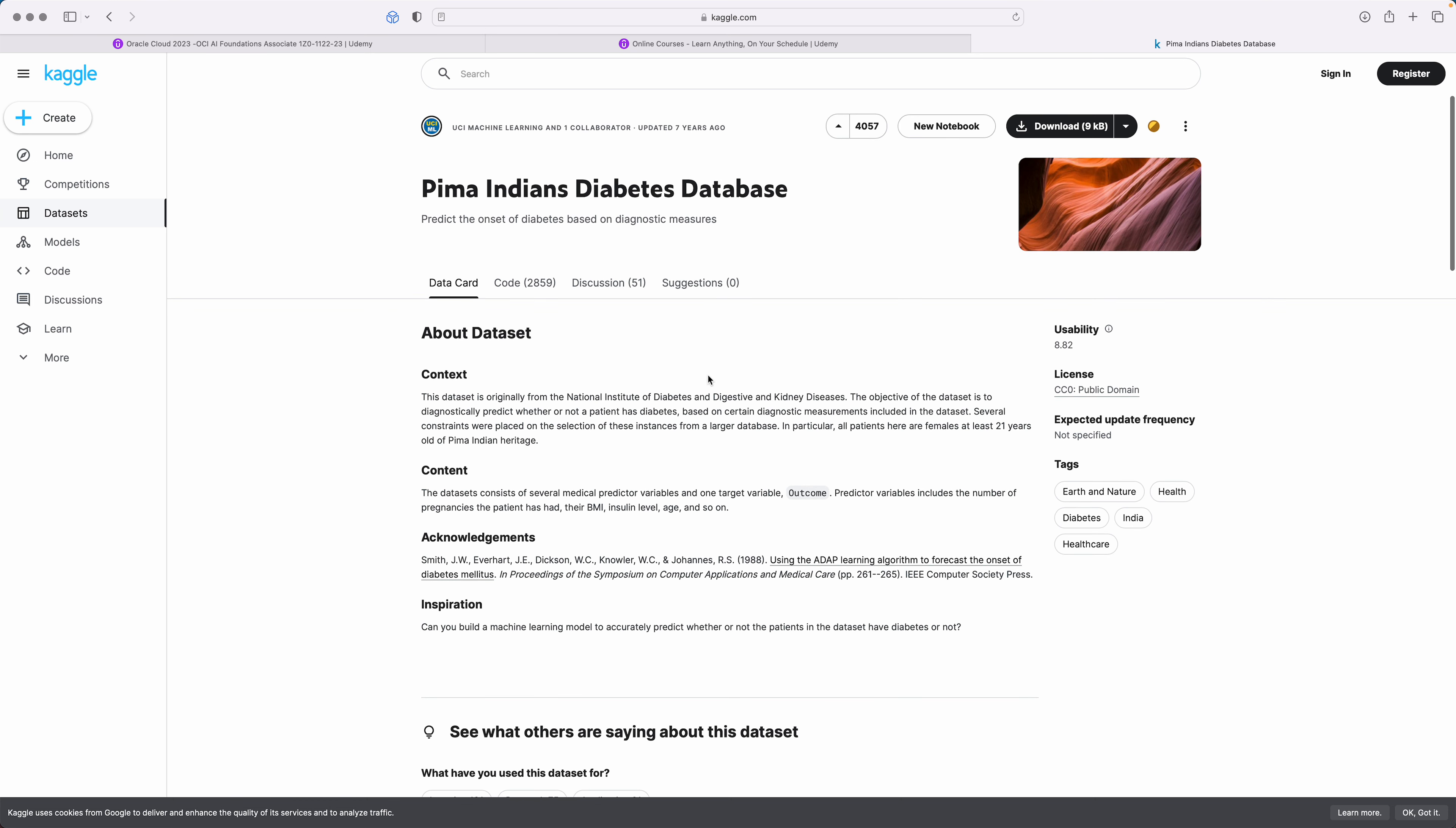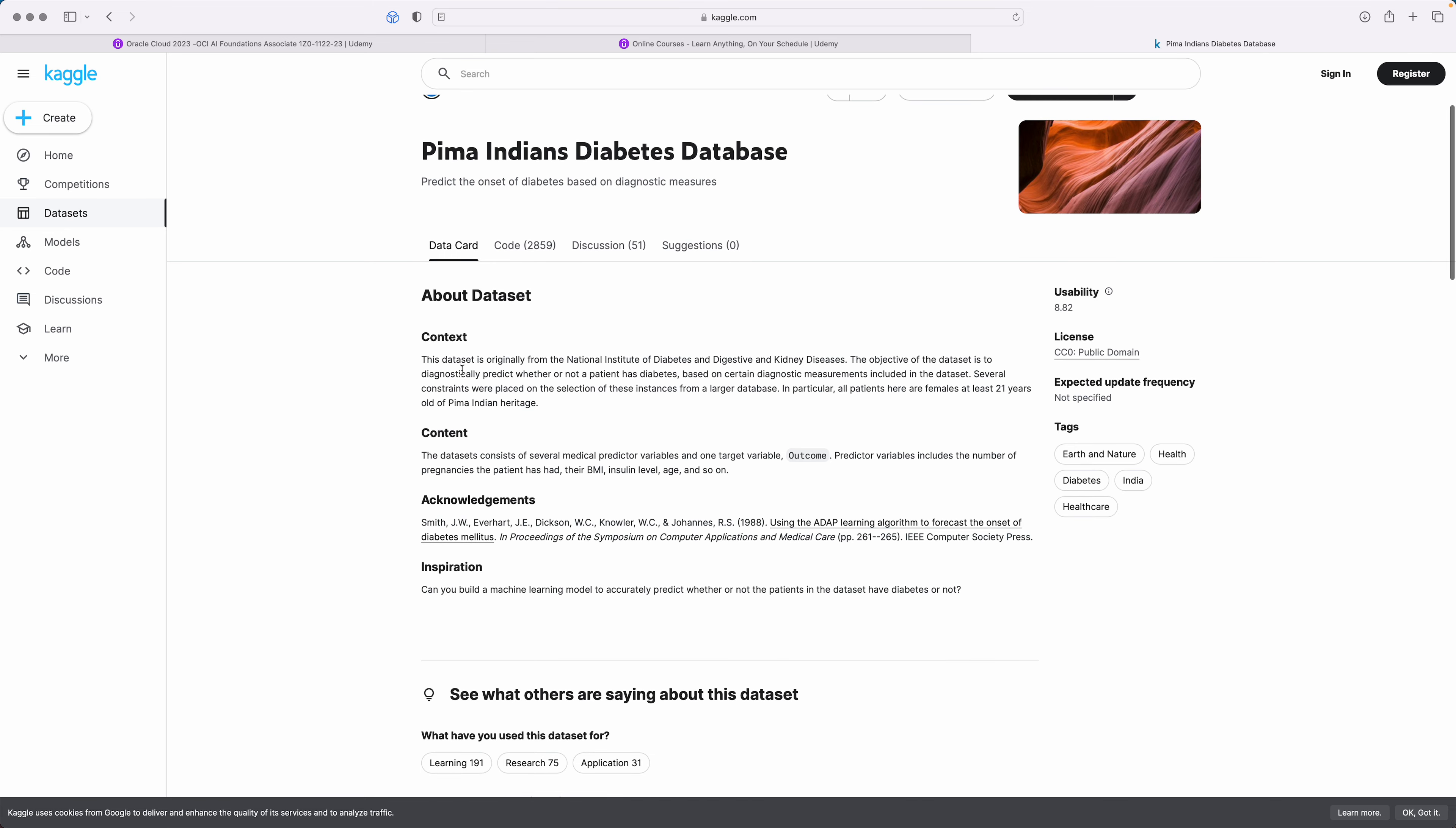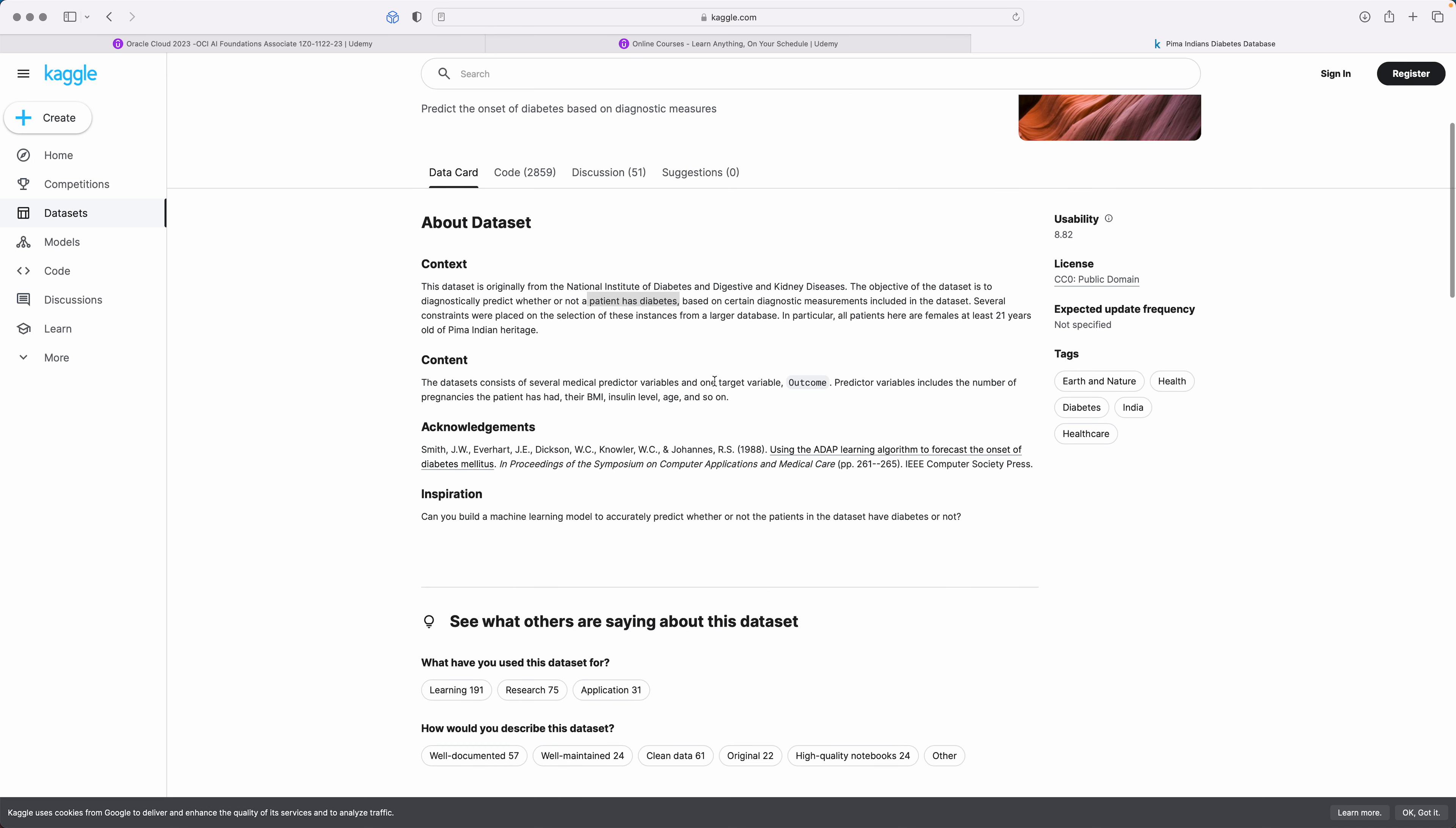Now if I quickly read about it, this dataset is originally from the National Institute of Diabetes and Digestive and Kidney Diseases. The objective of the dataset is to diagnostically predict whether or not a patient has diabetes.